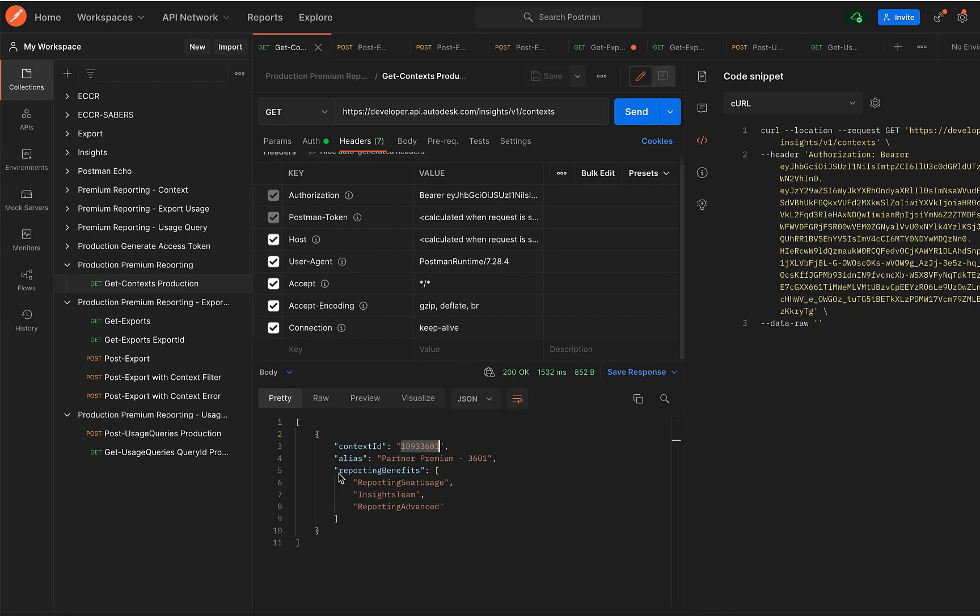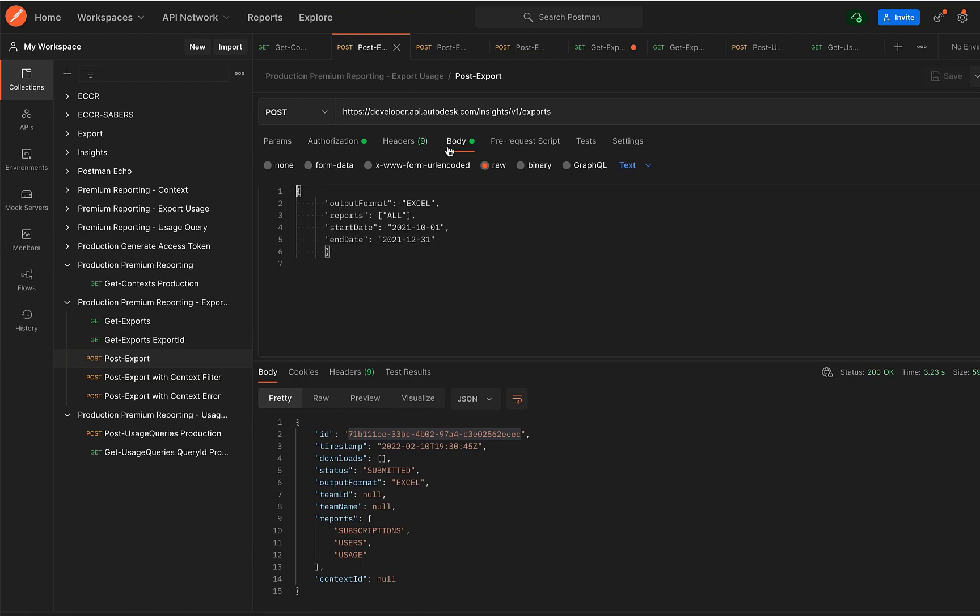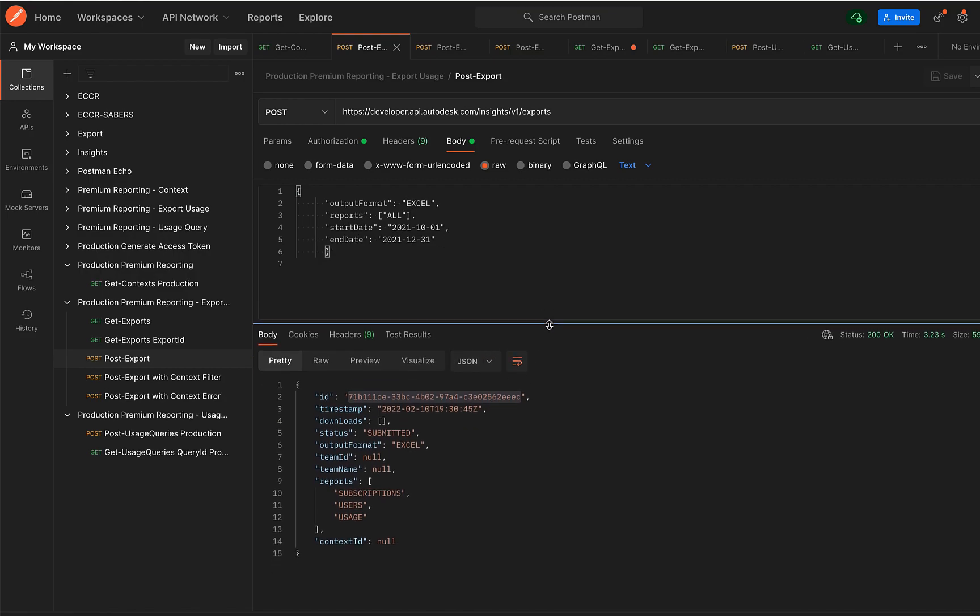Going to the POST Export request, in the body I have the output format as Excel, and I am requesting all the reports for a specific date range. In the response, I would get the ID, and I can use this ID, the export ID, in the GET Export request.